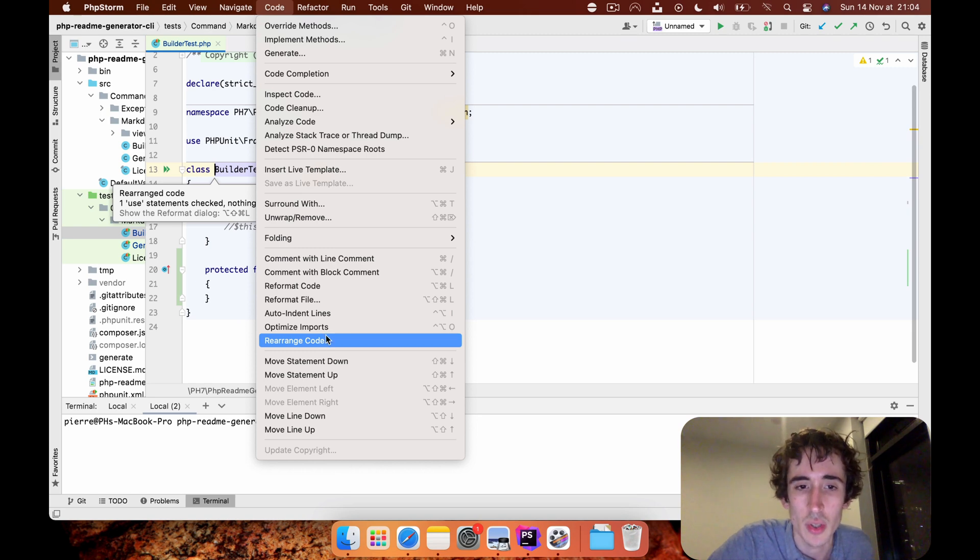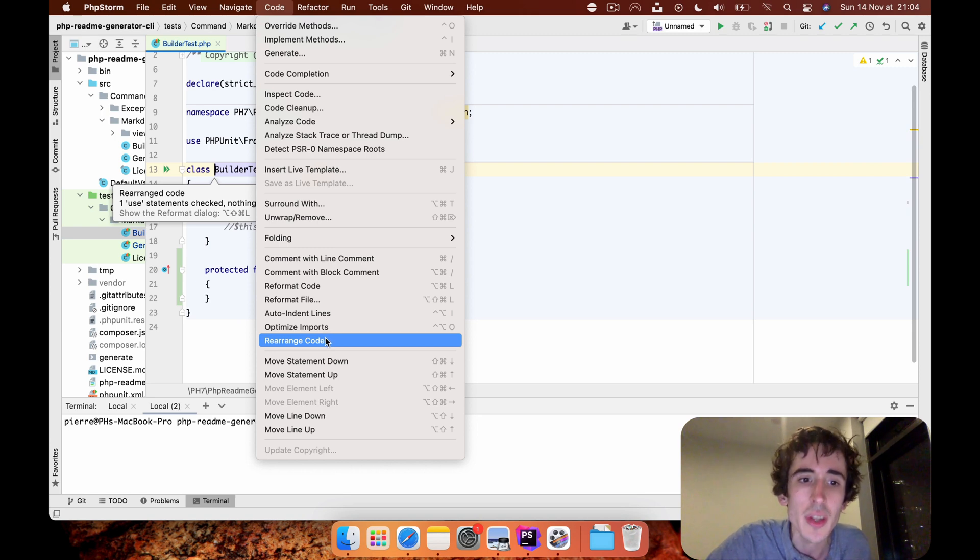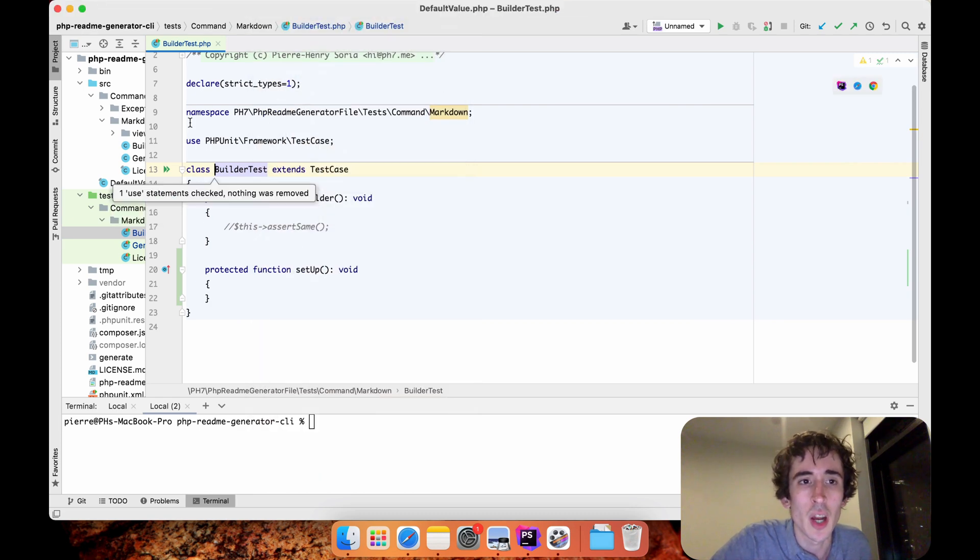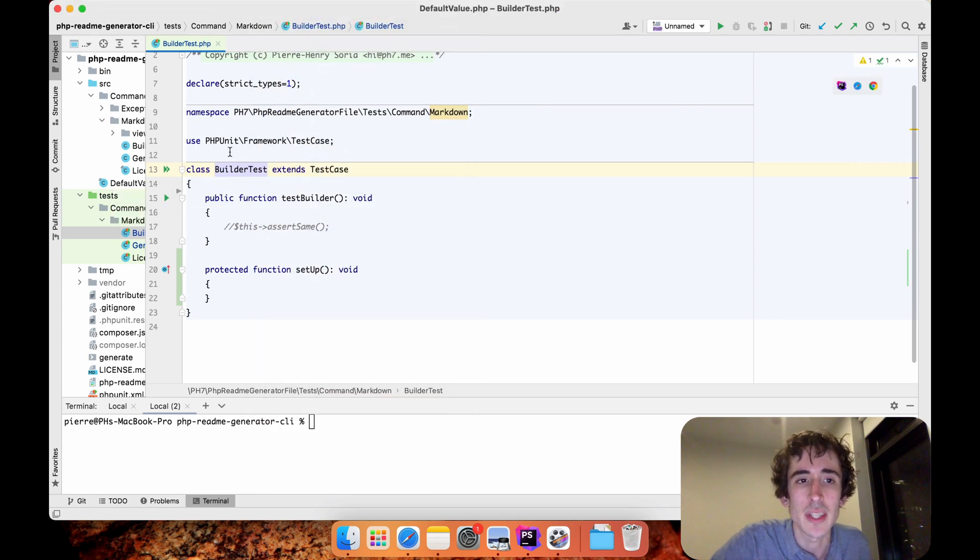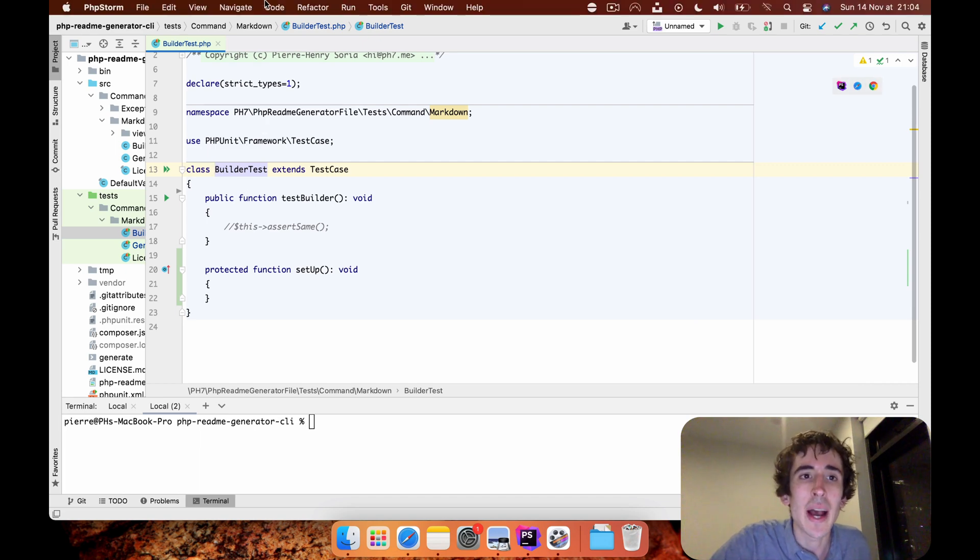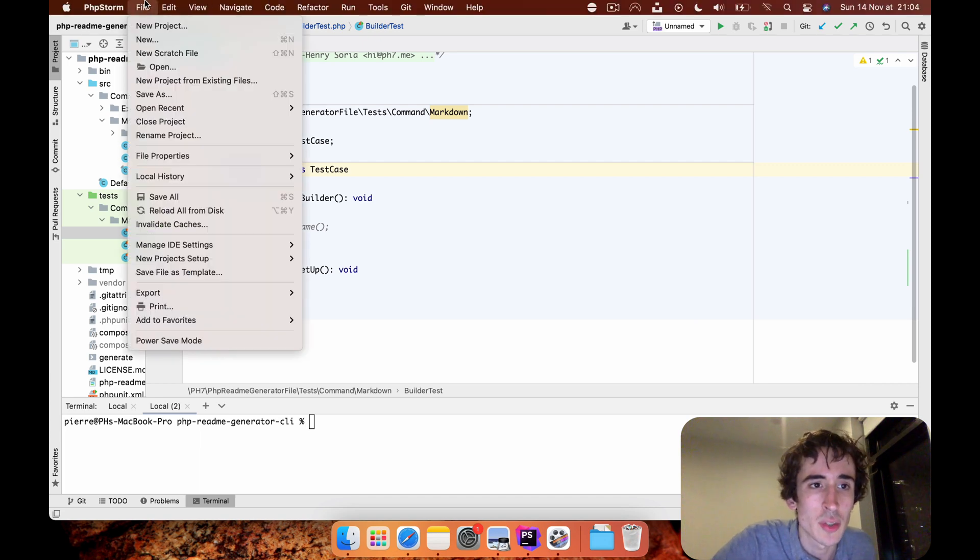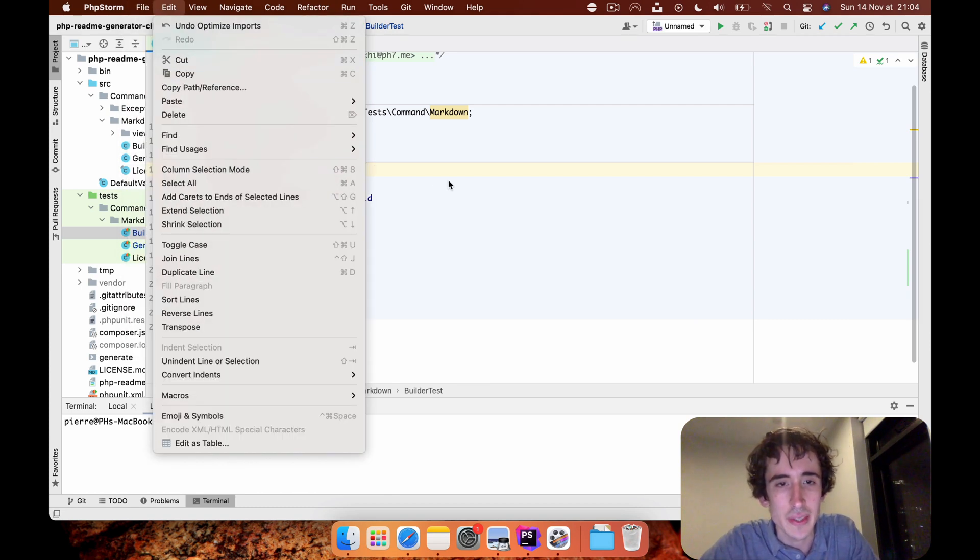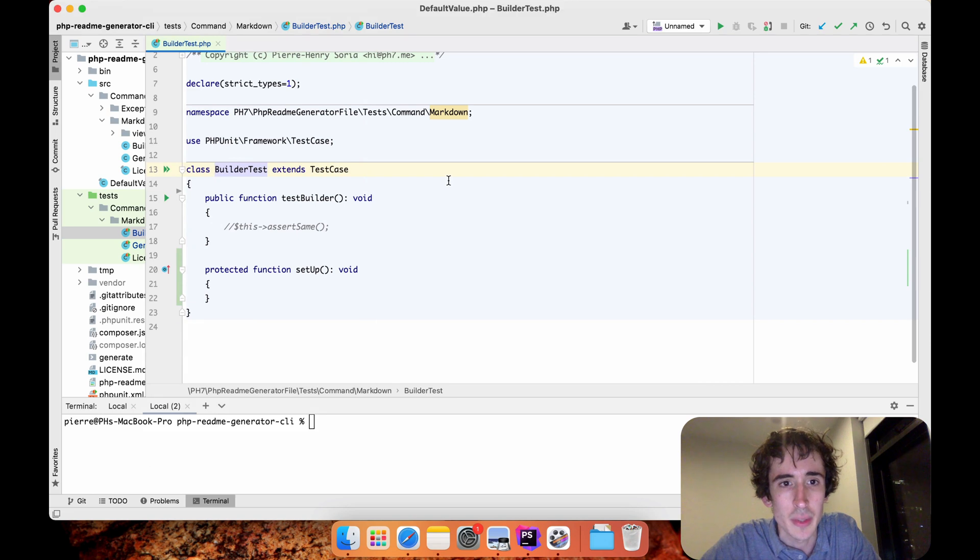For me I will optimize the imports, so every import will be sorted alphabetically. Then I want to save it, so I will do File and Save.